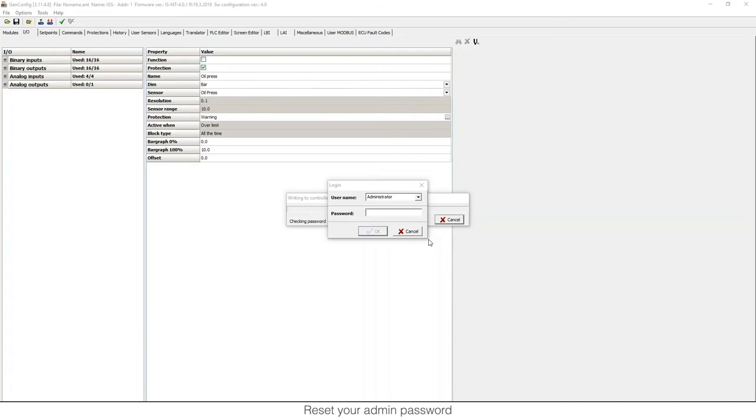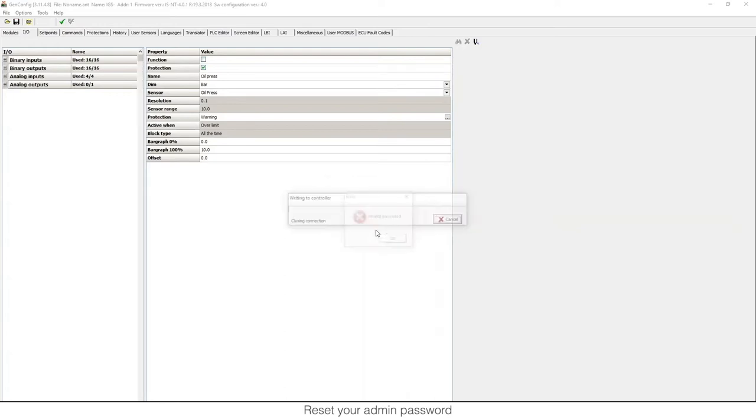Hello, my name is Ruben de la Iglesia. I work as a product manager at ComAp, and in this video I'm going to show you what to do if you forget your administrator password.